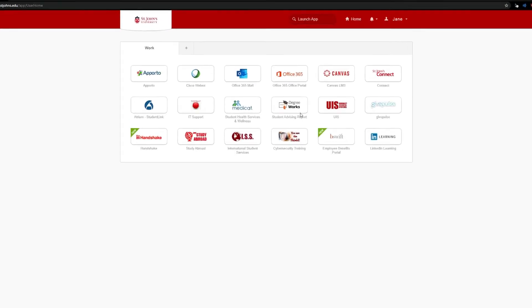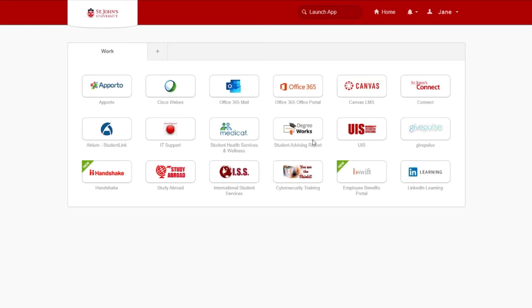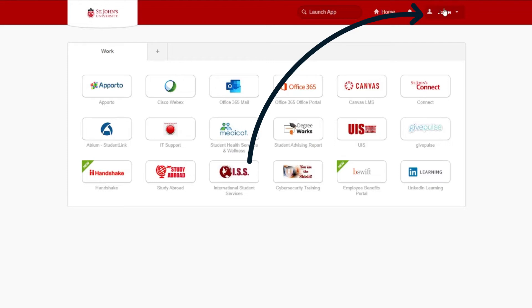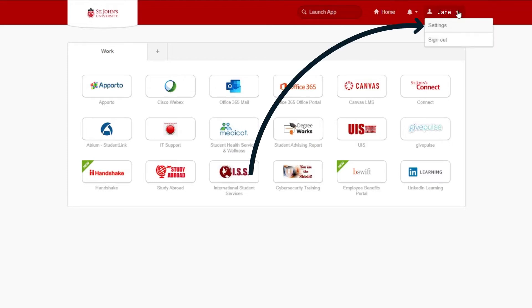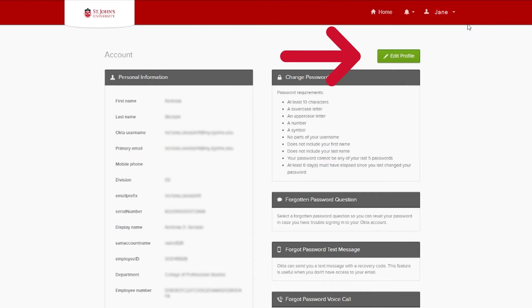Once you have confirmed using one of your authentication methods, you'll be taken into your sign-on account. Once signed in, click your name in the upper right corner of the screen. Then click settings from the drop-down. You'll be taken to your profile within Okta.